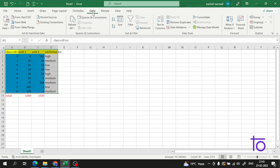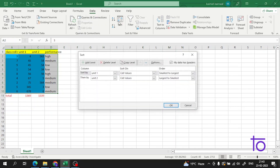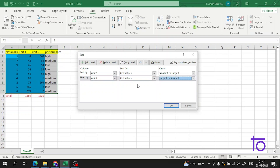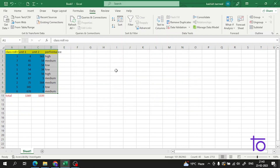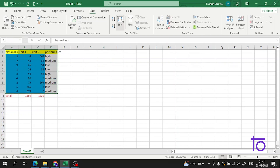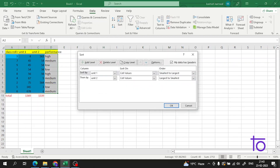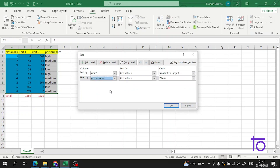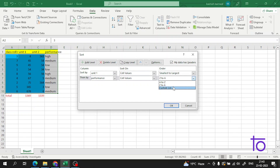I have to click on Data and there is an option called Sort — I have shown you how to use it before. Now, I have selected the performance column. At the Order dropdown, there is an option called Custom List.